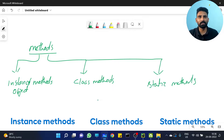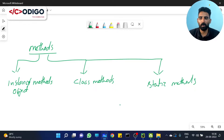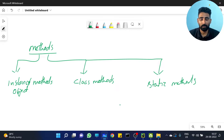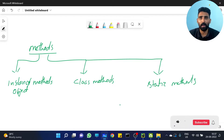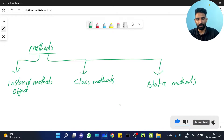We're going to look at the concepts of class variables and static variables. In methods, for me, the class variables and the object variables are the same. But for methods, class methods and static methods are the same.